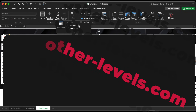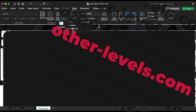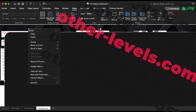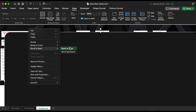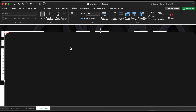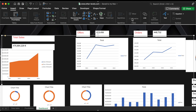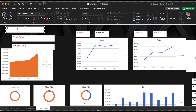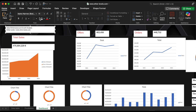The top part of this dashboard will be used for the dashboard title, data filters, and navigation buttons. Now, let's add the dashboard title and your company logo to give it a professional look.